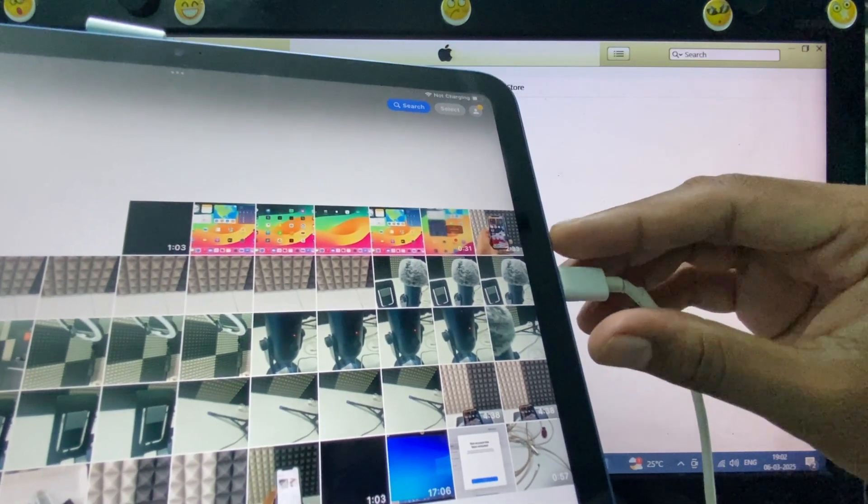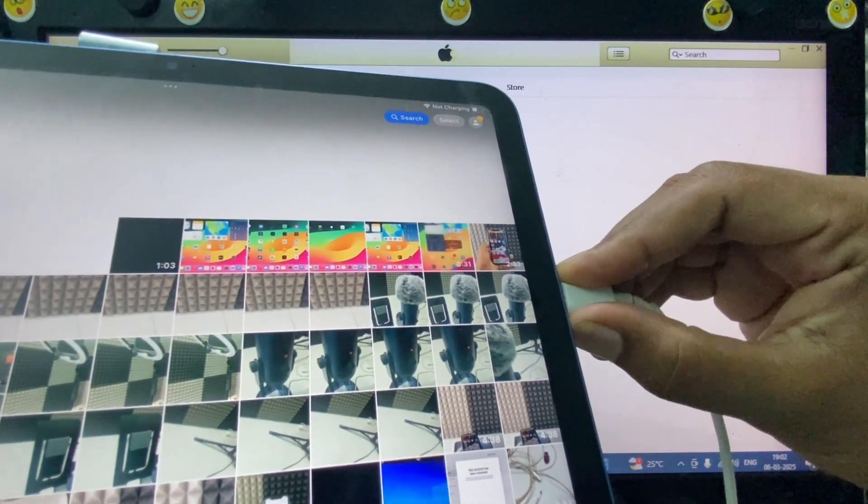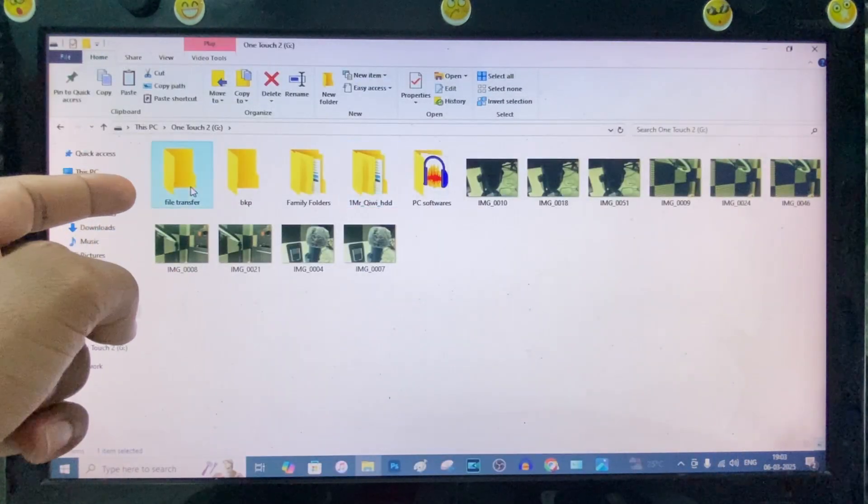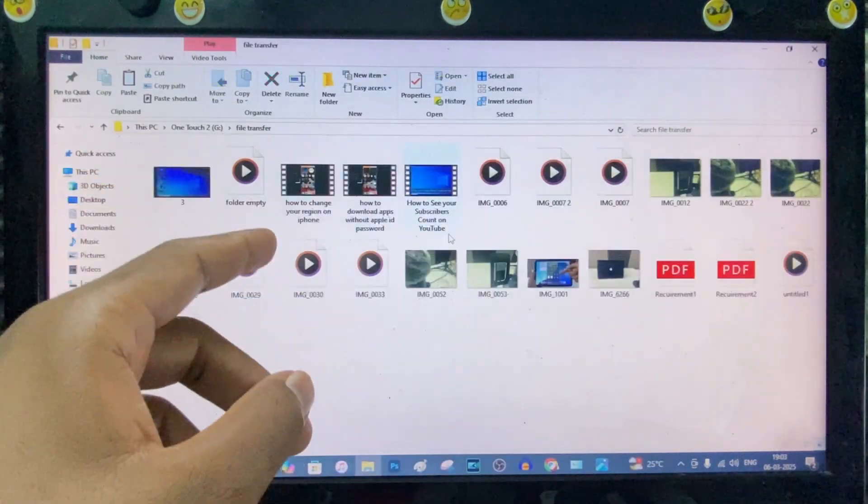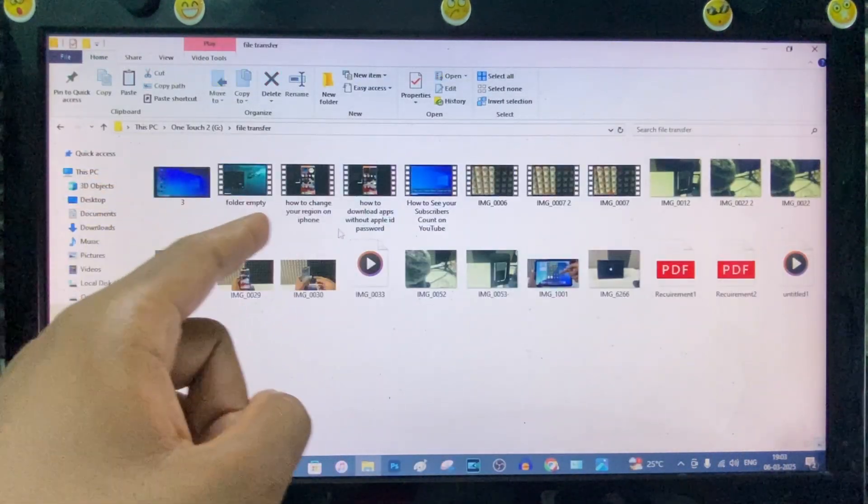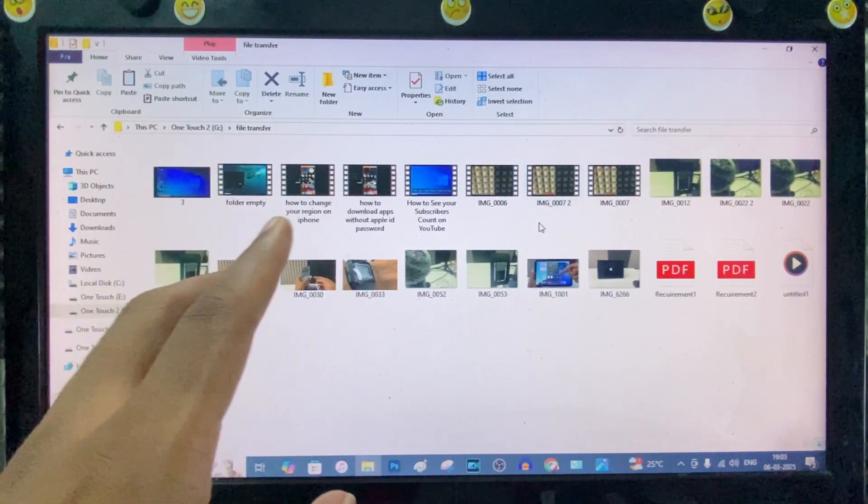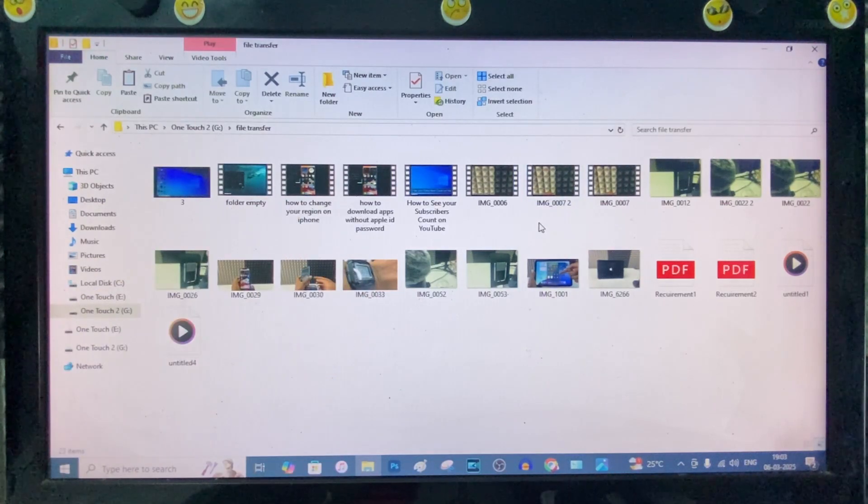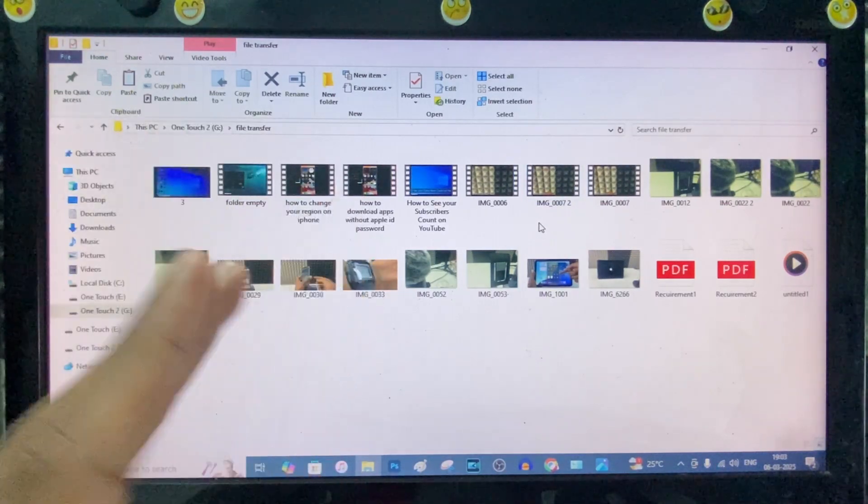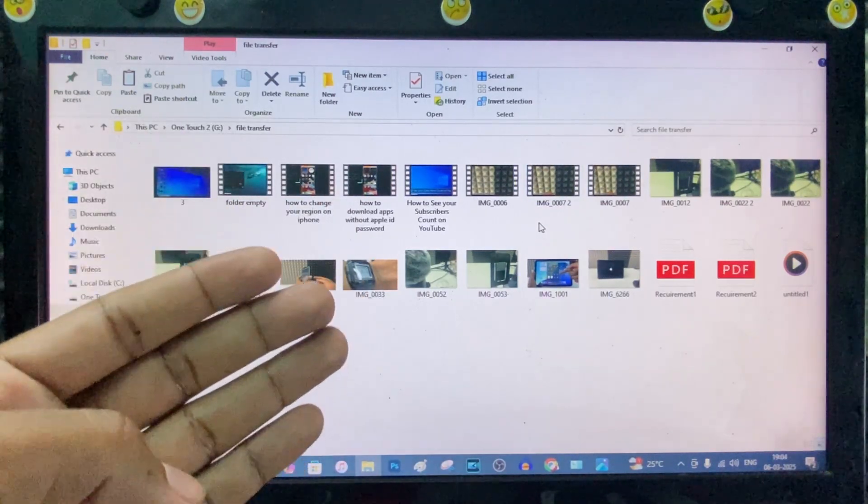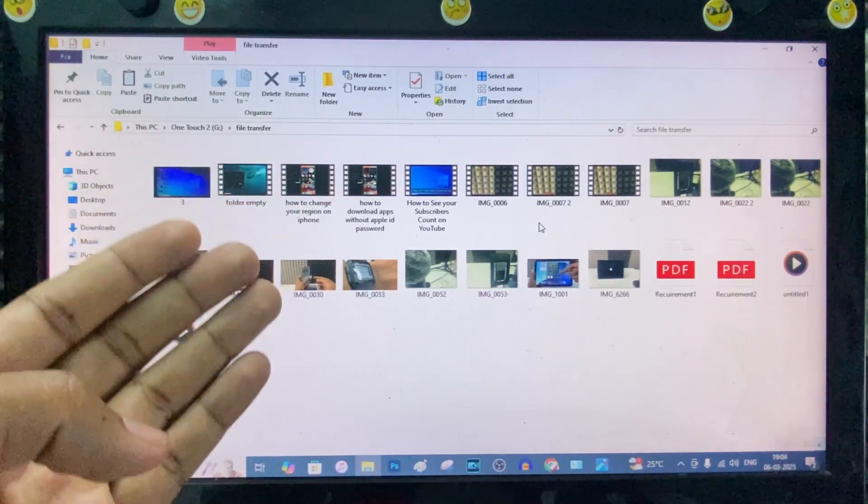Now you can unplug the cable. Here you can see the transferred files. This is how it works. And if you want to know more videos about the iPad, watch these videos.